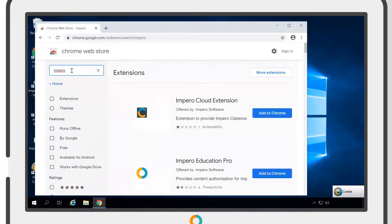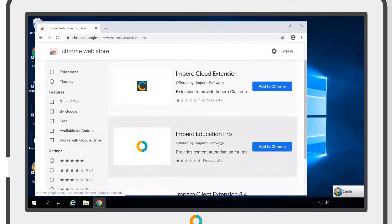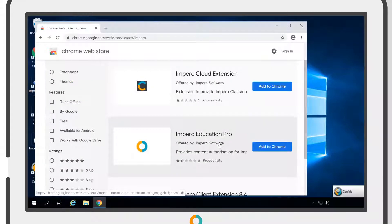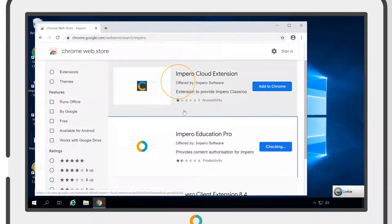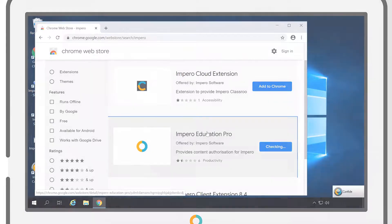The correct extension is called Impero Education Pro. Select Add to Chrome and then Add extension to monitor all URL traffic on Chrome.